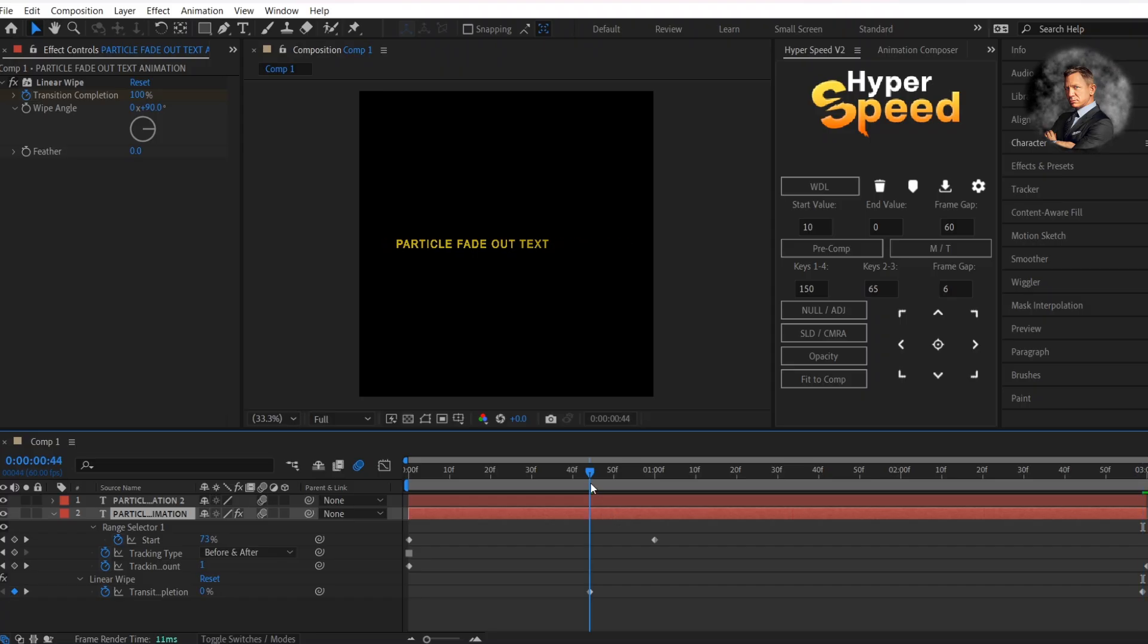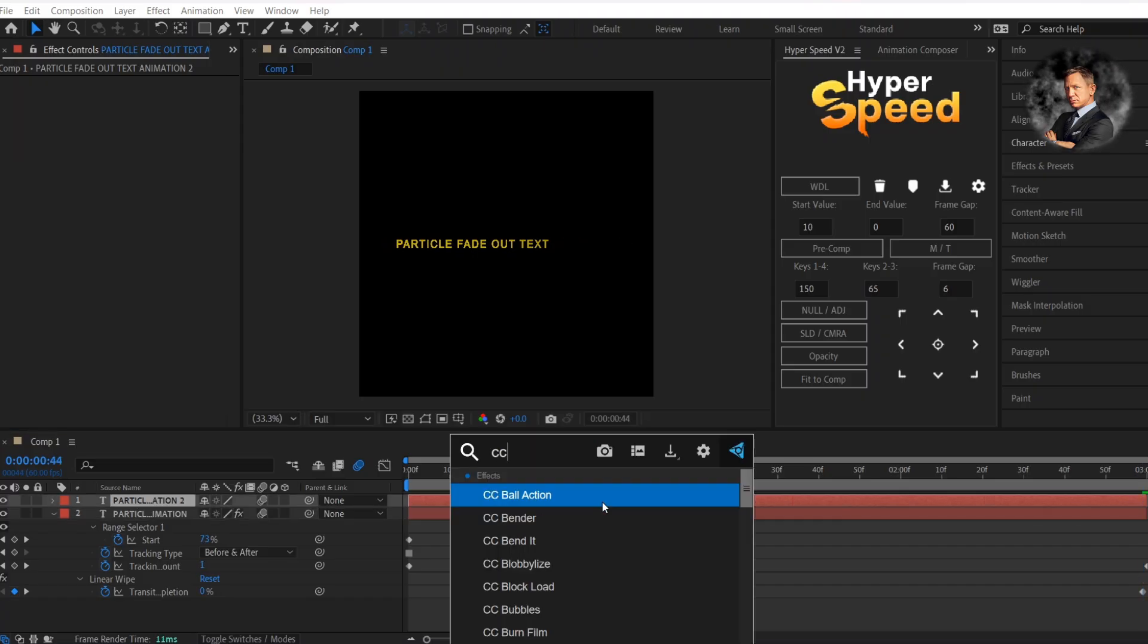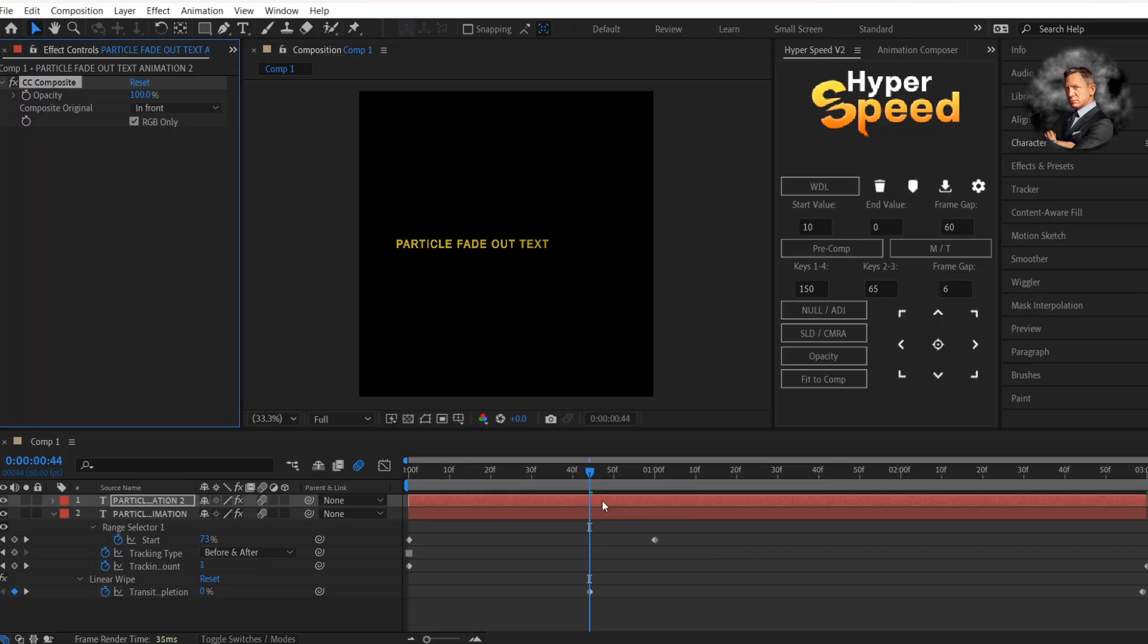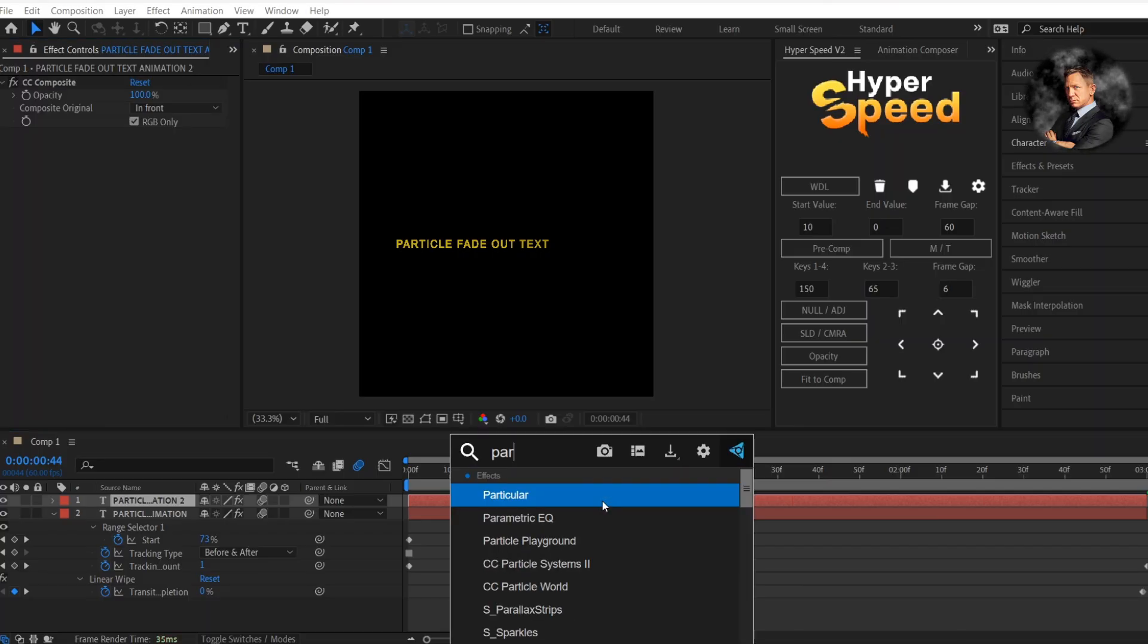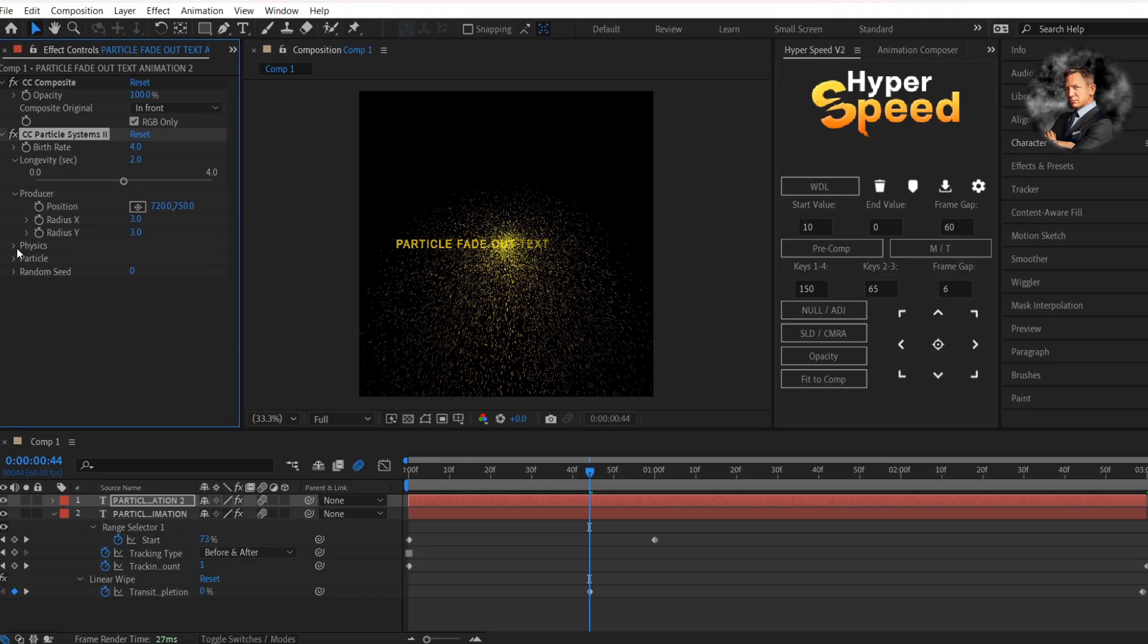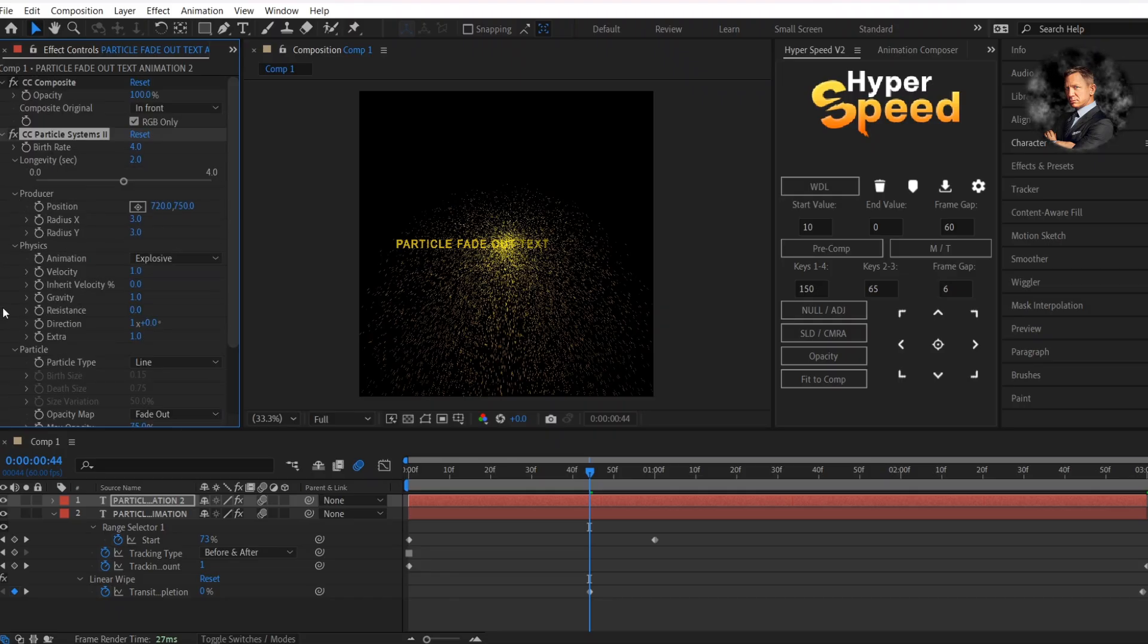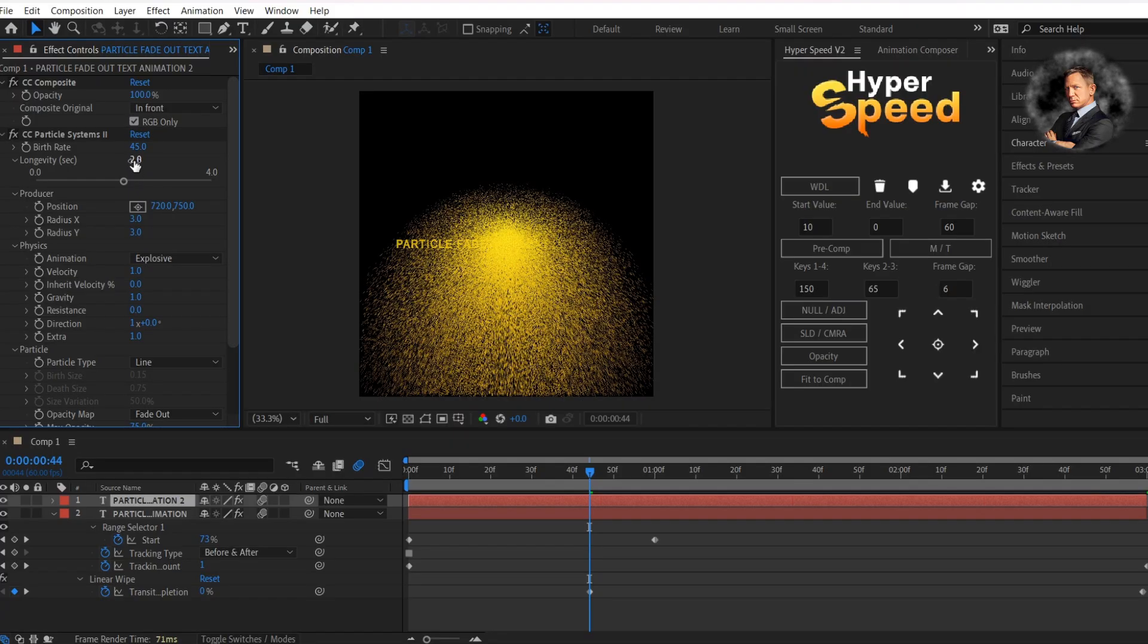Now select the duplicated text layer and add CC composite effect. Then add another effect called CC particle systems 2. Now follow my steps. Change the birth rate to 45 and longevity to 0.8.